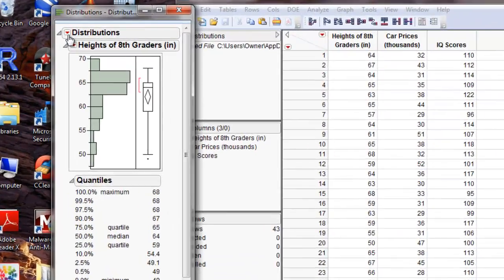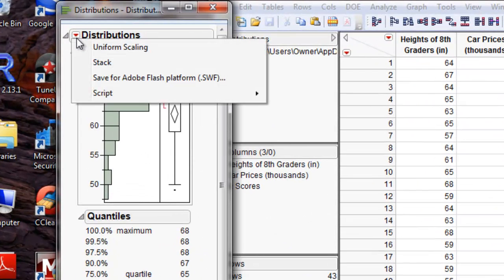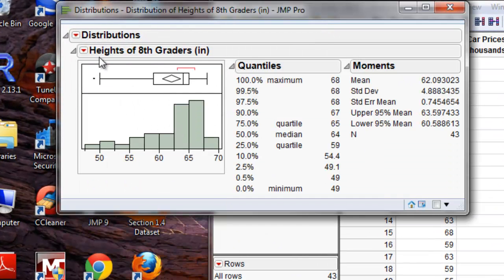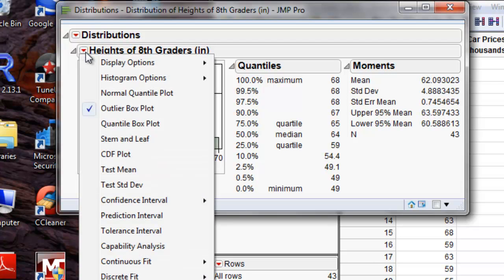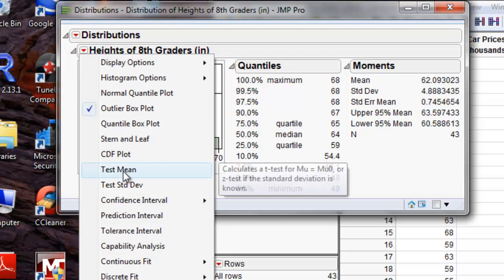So we can view this better, we'll go to Distributions and click Stack. And then to perform the z-test, we're going to click the dropdown menu under the heights of 8th graders and we'll click Test Mean.